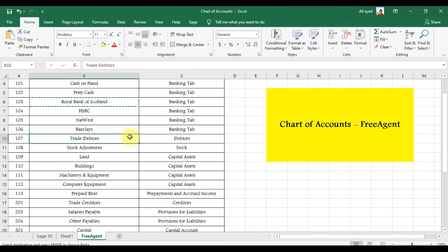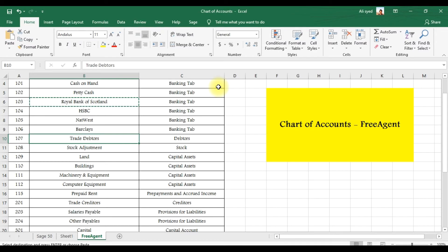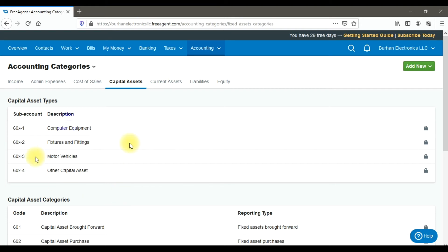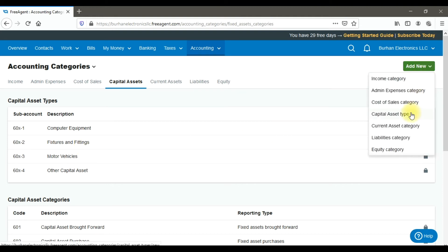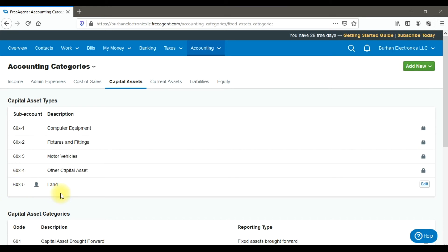Trade debtors under current assets — which are our accounts receivable — are already built-in, as is the stock account. To create a fixed asset such as land, click the 'Capital Assets' tab. The default fixed assets are already there, but since land is not included, click 'Add New' under the capital asset type, enter 'Land', and click 'Create Capital Asset Type'.